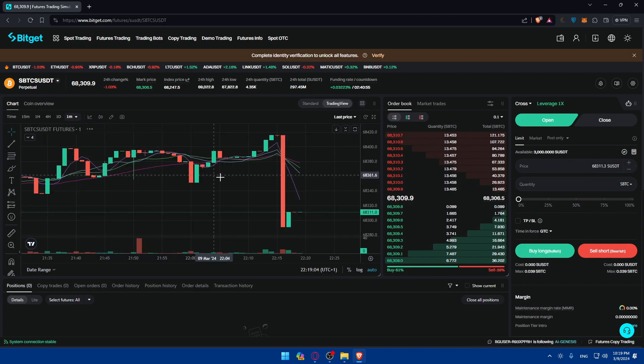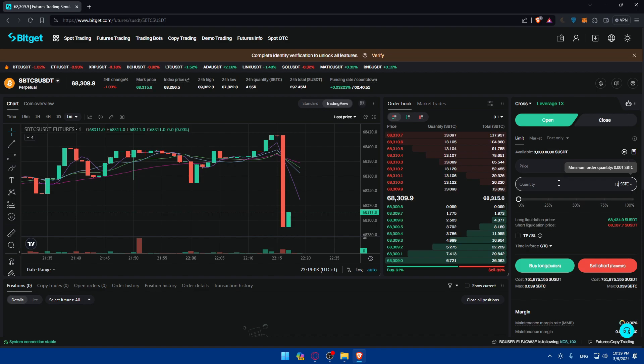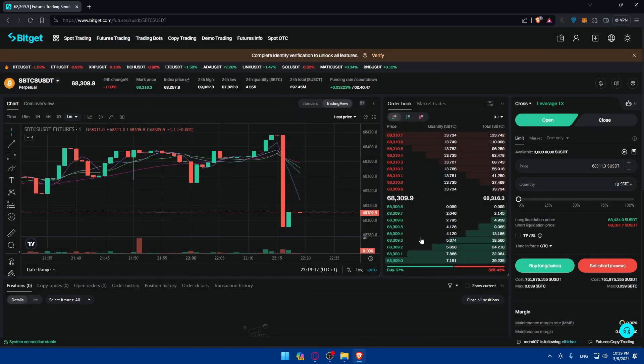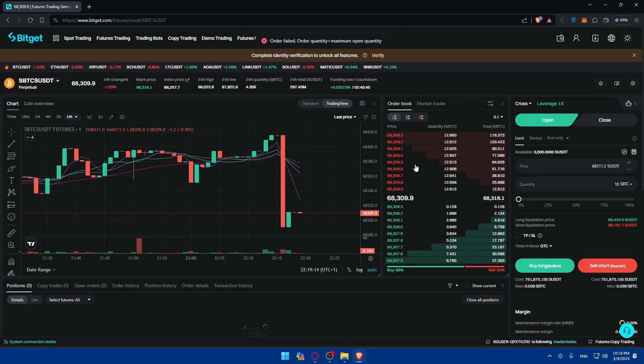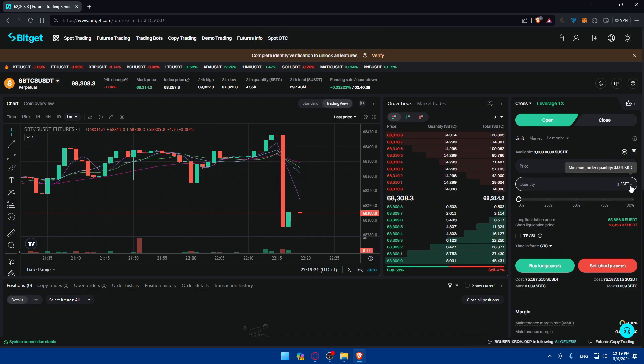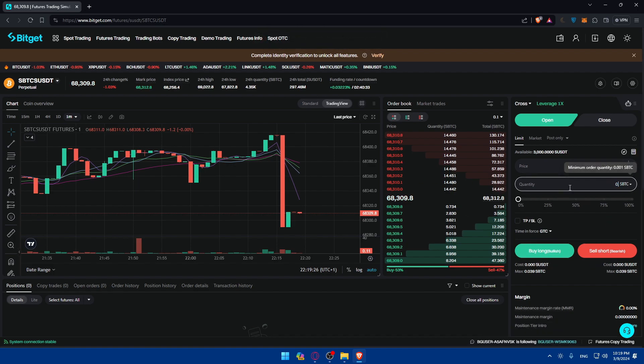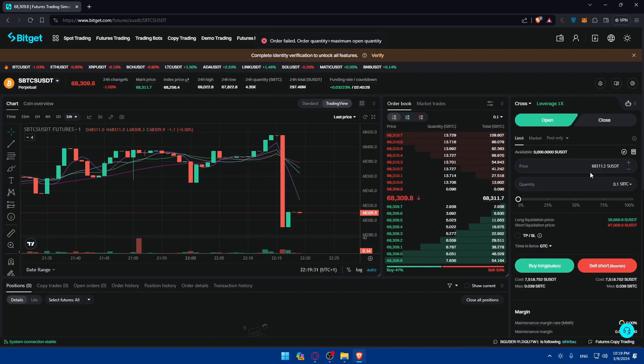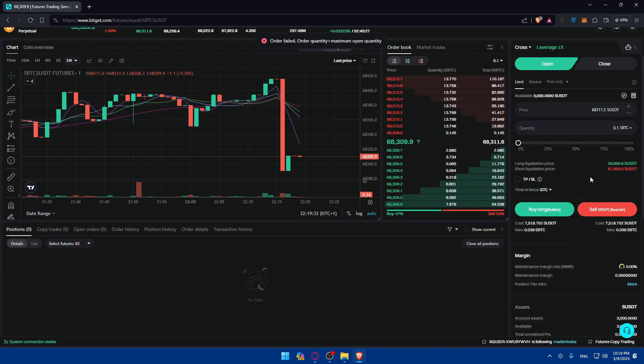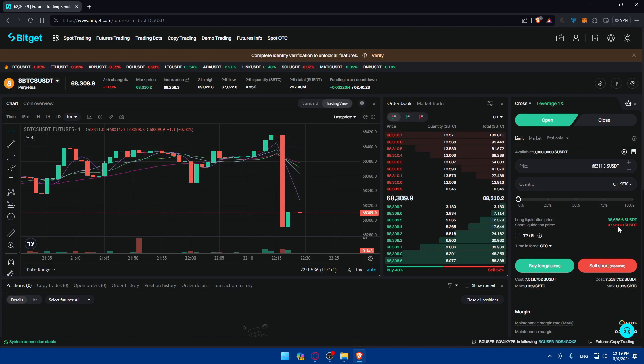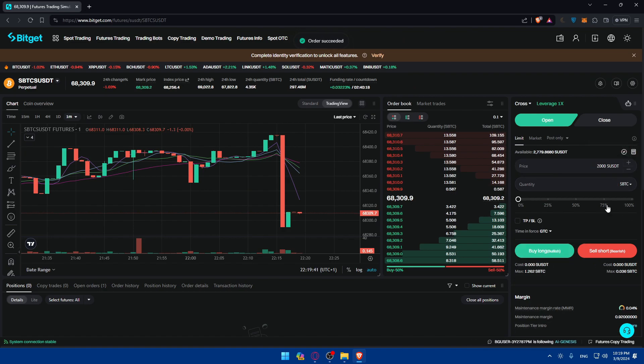So as an example, I'll just go and buy 10 Bitcoin. Click on buy. Don't remind me, confirm. Order quantity is maximum open quantity. So I'll just go and buy like just one. Click on buy. Okay, it's still a lot. I'll just buy 0.1 as an example. Buy. It's still a lot. I don't know exactly how much I have. So it seems like I have 3,000. I'll just go and buy 2,000 of it. Click on buy. Order succeeded.